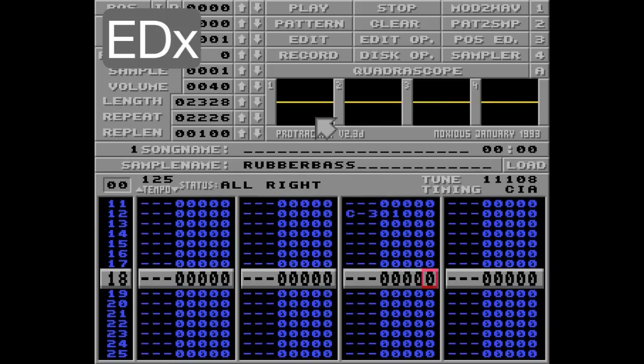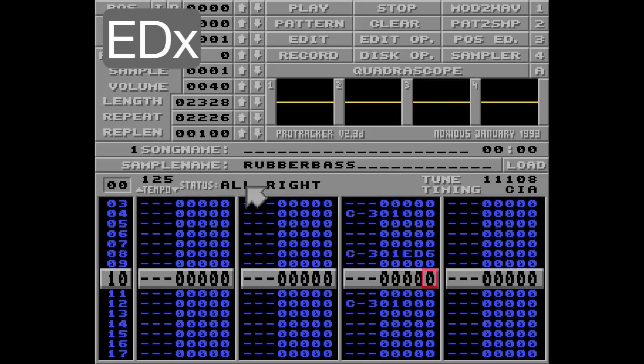But believe it or not, this is actually where it gets really interesting. I can't believe it took me over 20 years to find this quirk. If you define a new note here — let's go with G3 — this ED command will be bypassed, but the note will still be changed. This invalid ED command will still delay the note corresponding to the pattern speed, so the change won't happen until the next row.